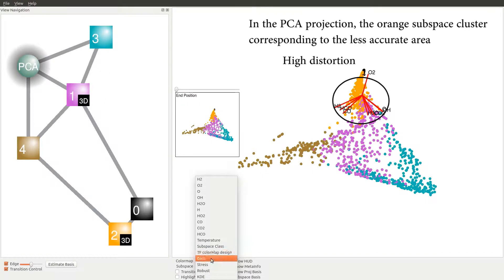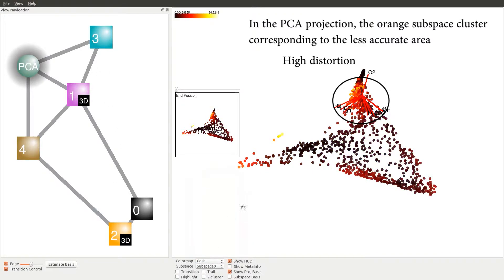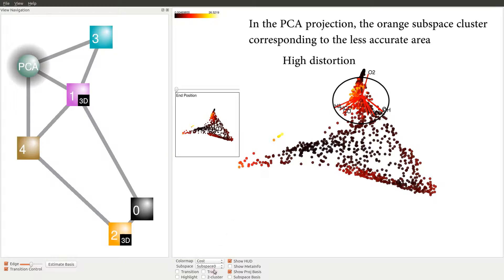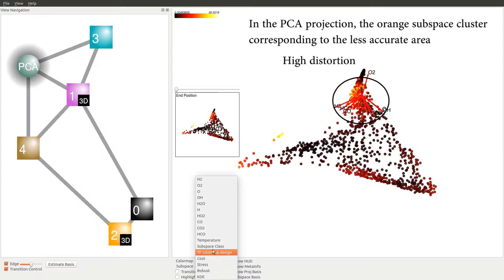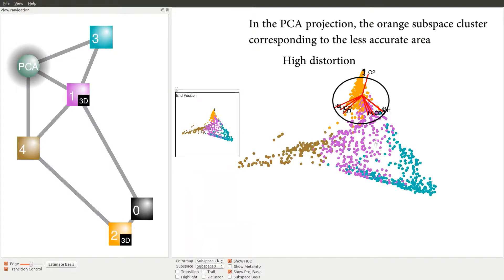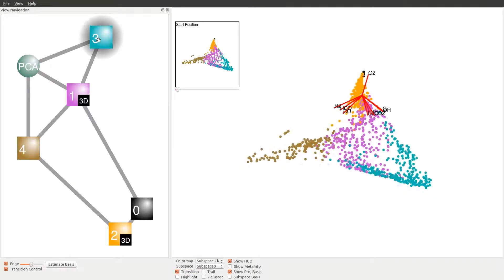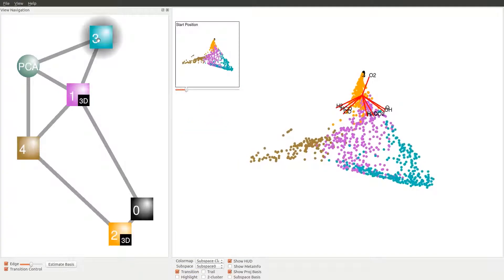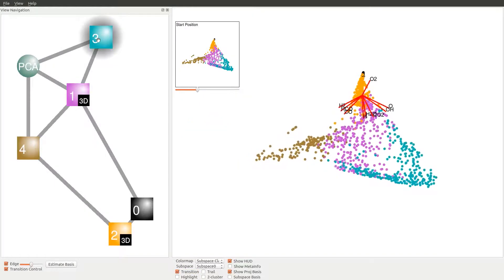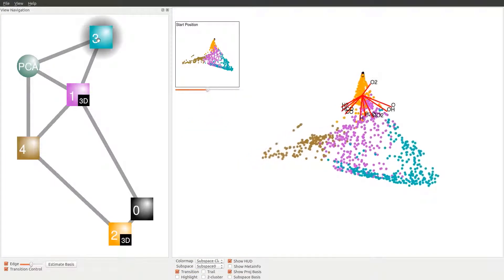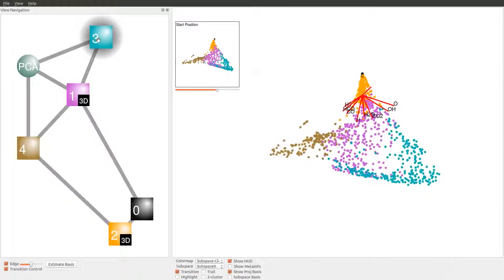By showing the distortion map of PCA projection, which provides a per-point estimation of the projection accuracy, we know the points roughly corresponding to the orange subspace cluster exhibit relatively larger projection distortion. We will show how the dynamic projection illustrates what contributes to the high distortion, therefore helping us better understand the space.